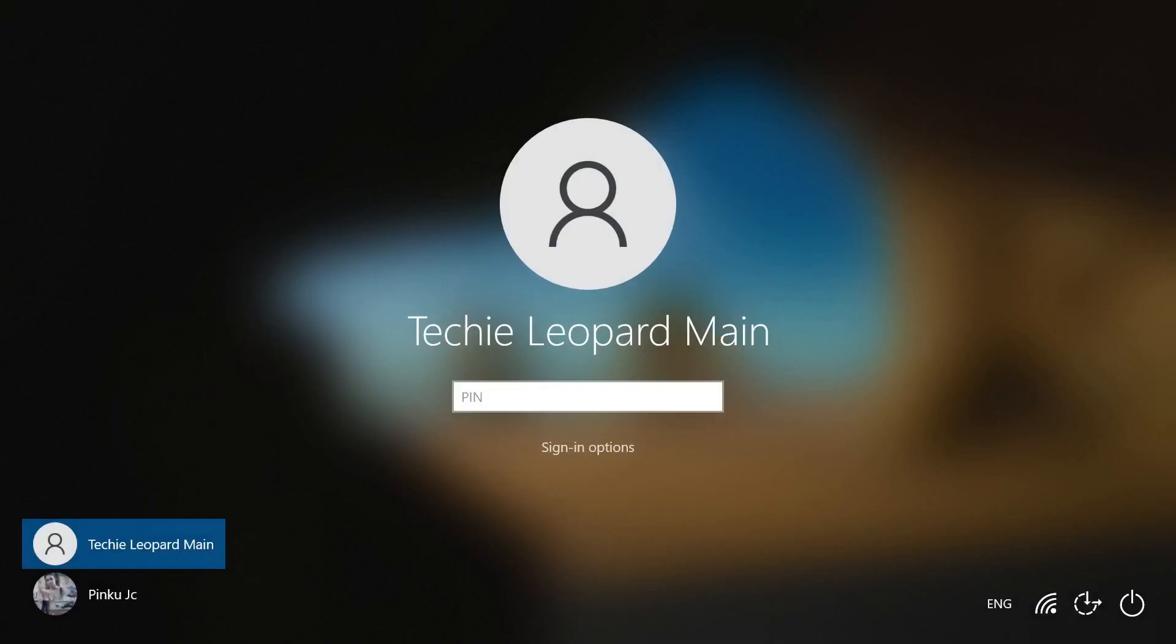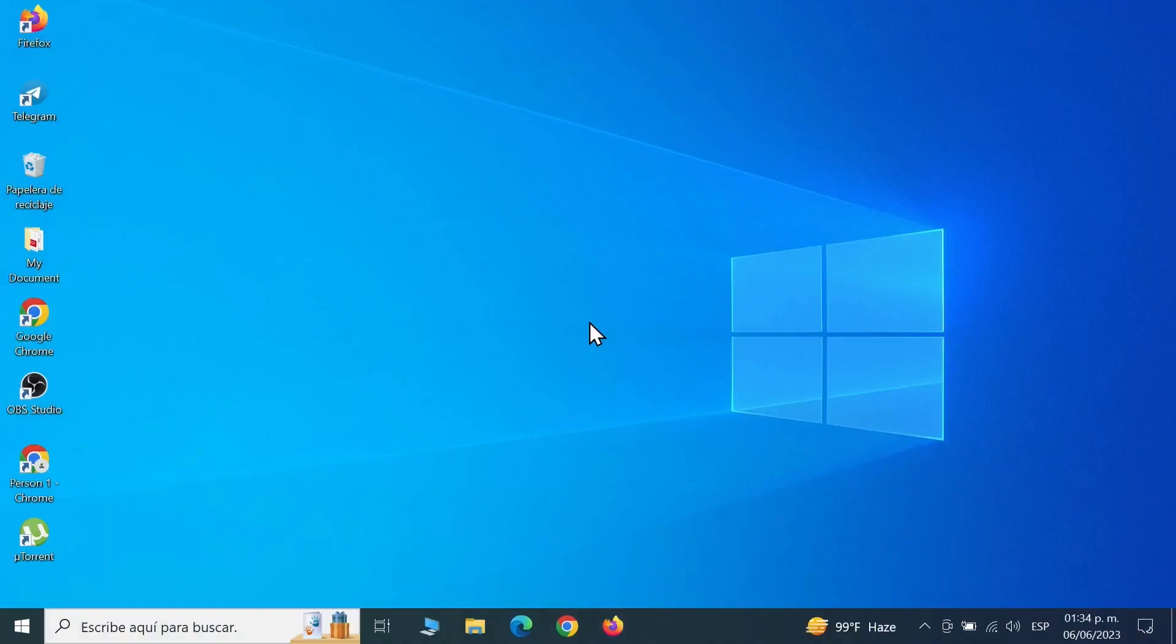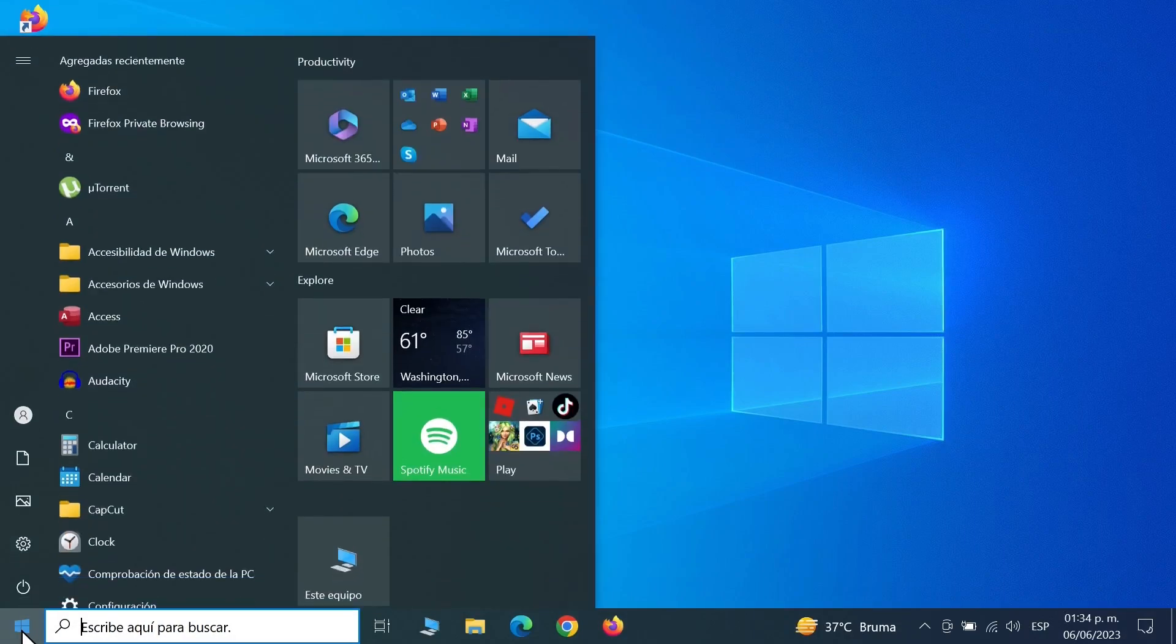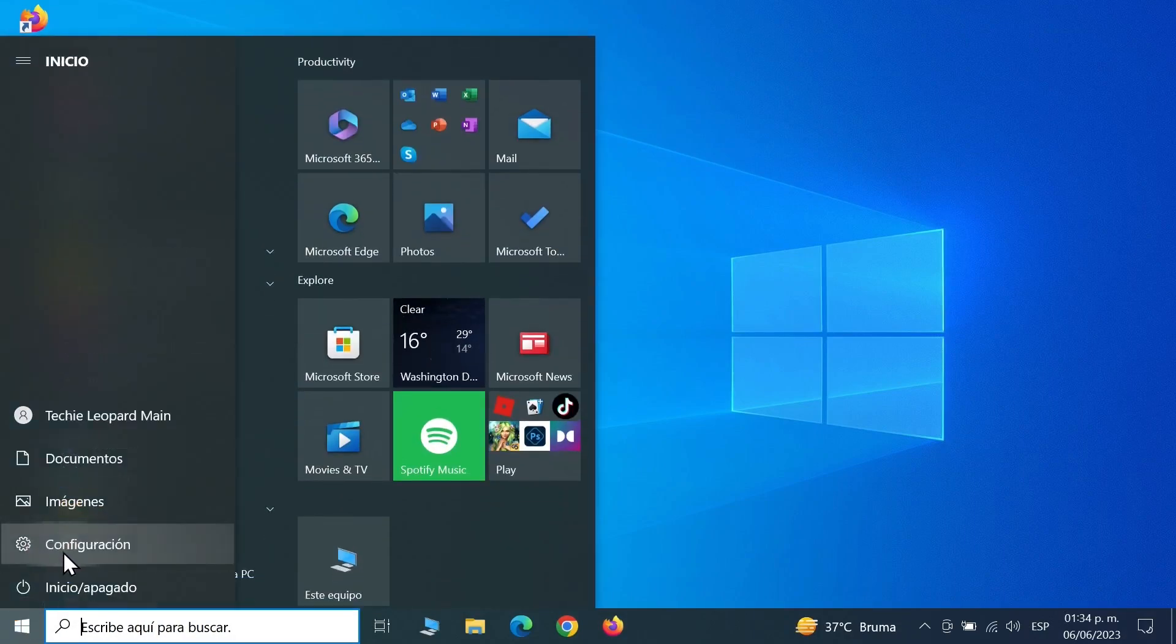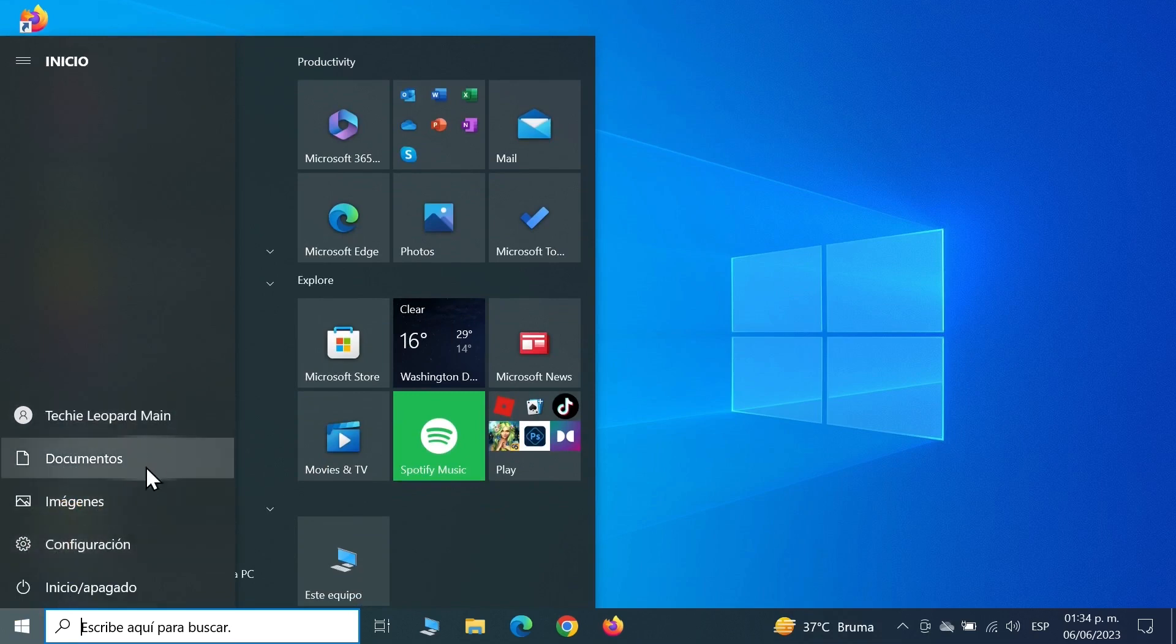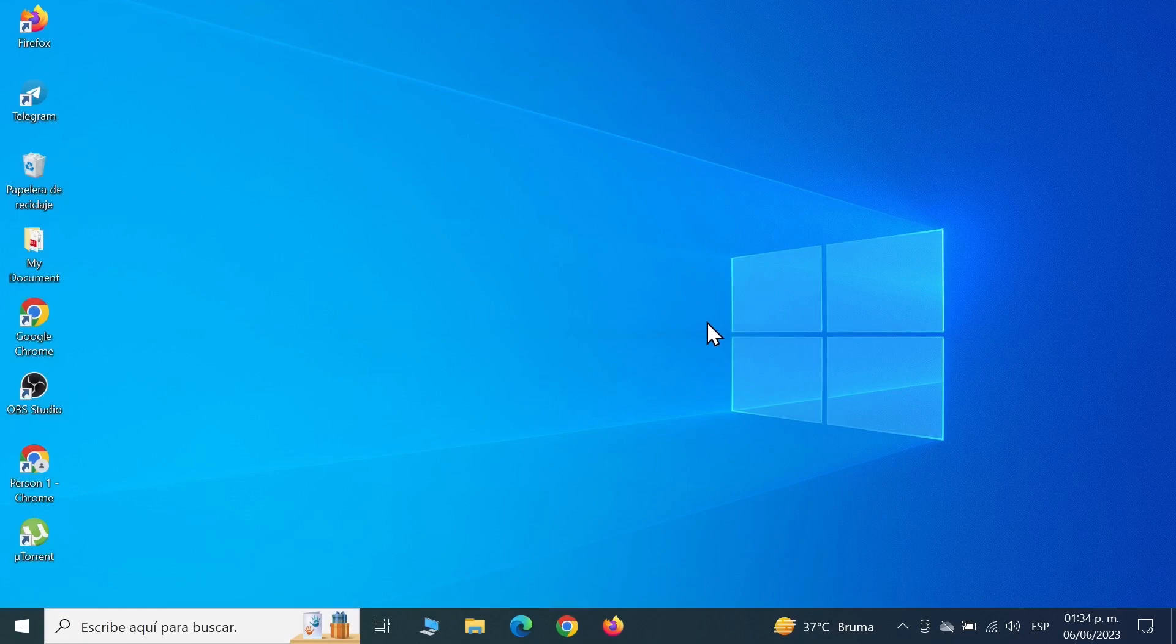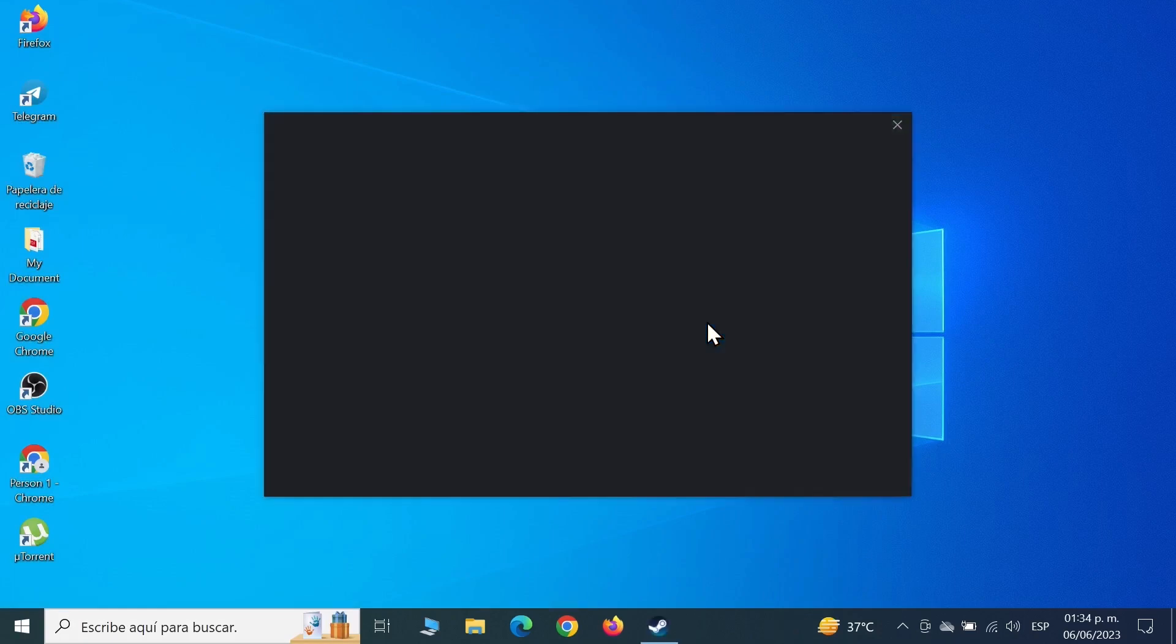Once we sign back in again, you can see that now most of the things are in Spanish. If we go to Start, you can see most of the things are in Spanish language. That is how you can change the language in your Windows 10 operating system.